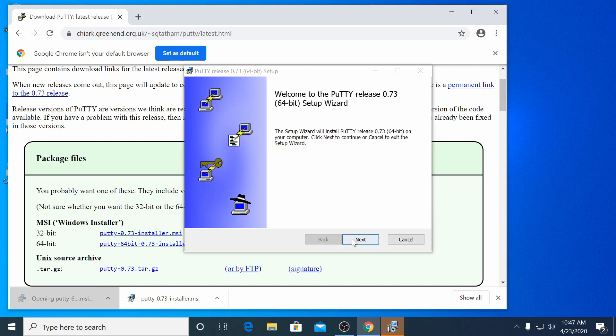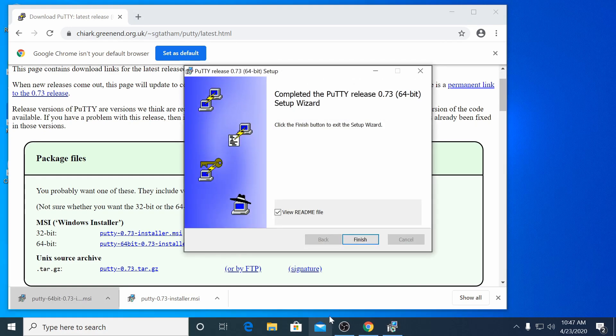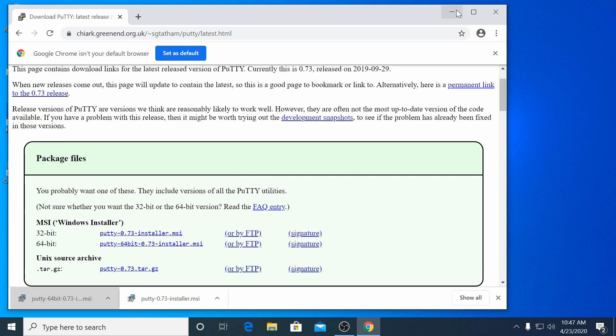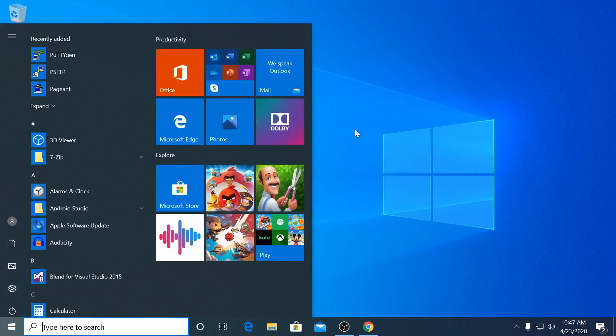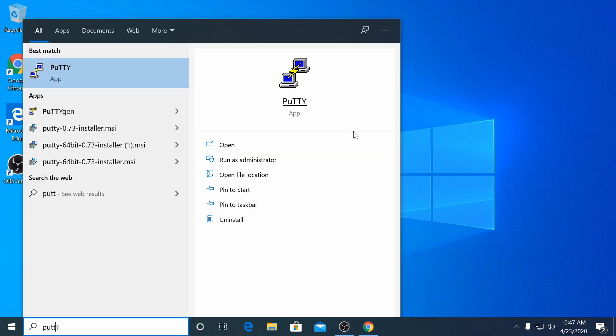Once it downloads, run the installer. When it finishes, go to the start menu and open PuTTY.